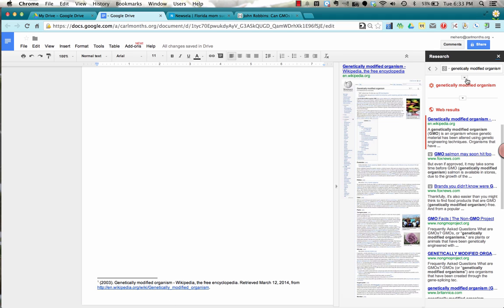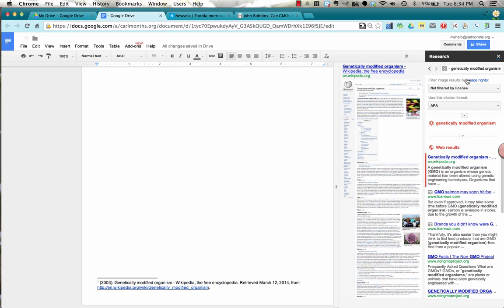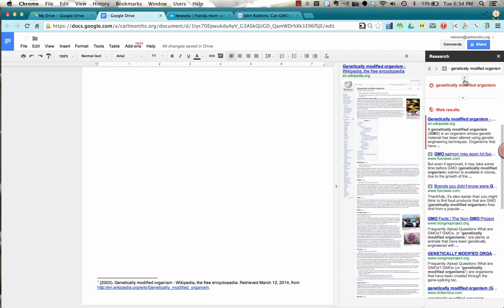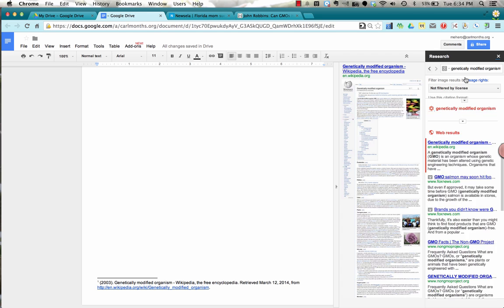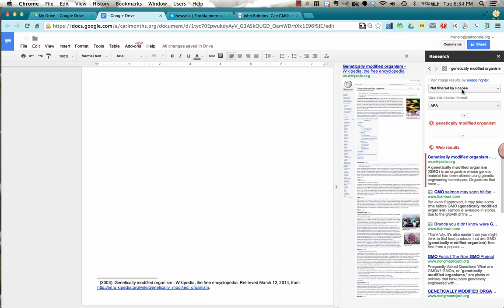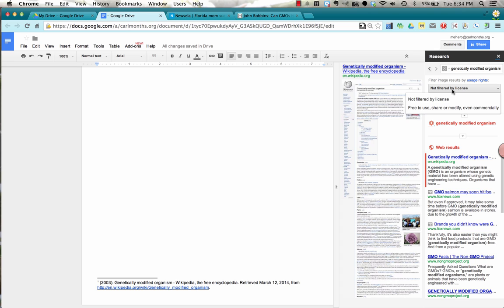But maybe you need to do an assignment and you need to use APA in your science class or in your English class, maybe you're using MLA. Right up at the top of the page, there's this arrow right here. If I click down on it, I can change the citation to MLA, APA or Chicago. I can also filter by license to see whether it's something I can use or share.